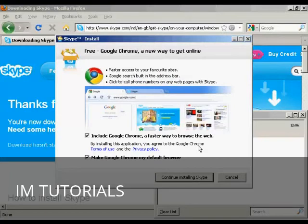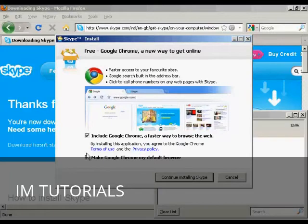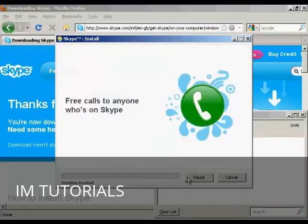It gives you all this information about having Google Chrome. I actually don't want Chrome. So I'm going to uncheck all this. And then continue installing Skype.